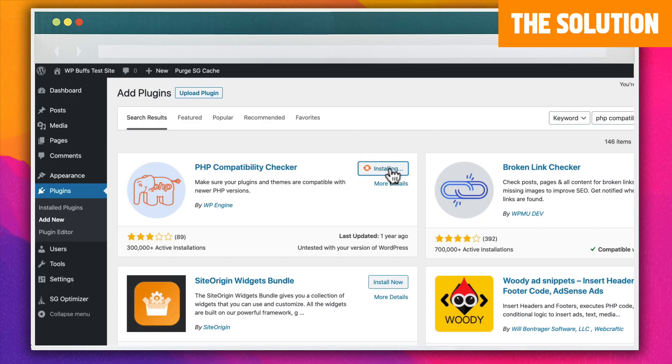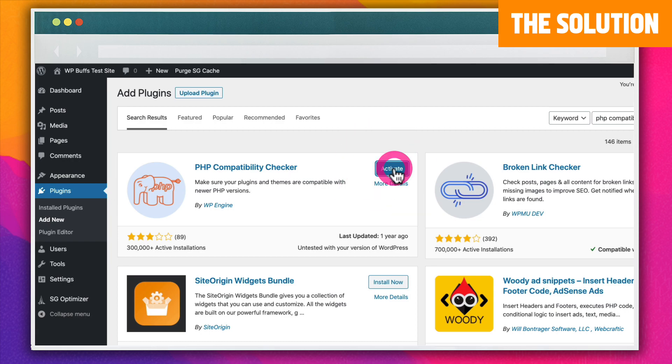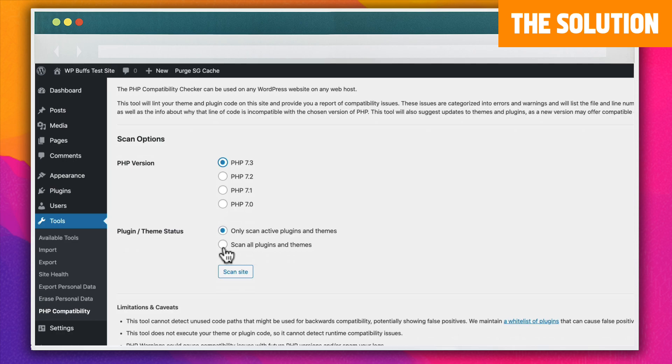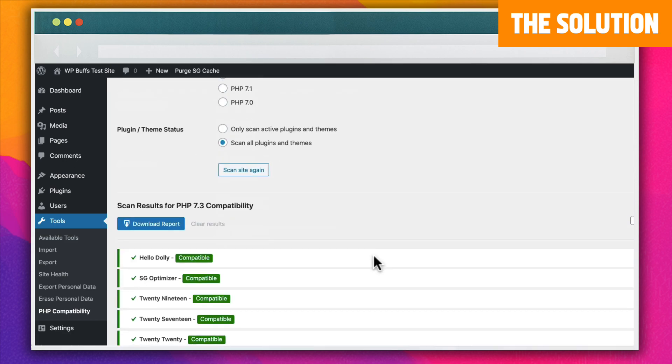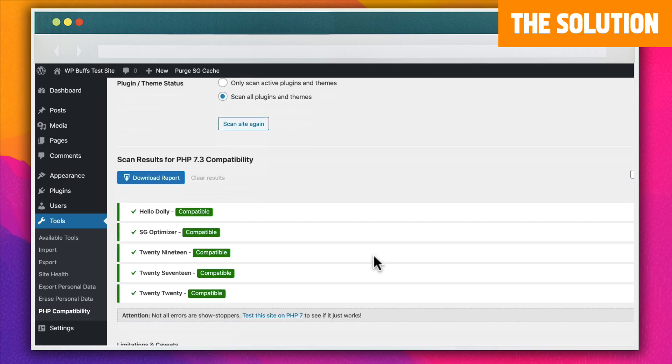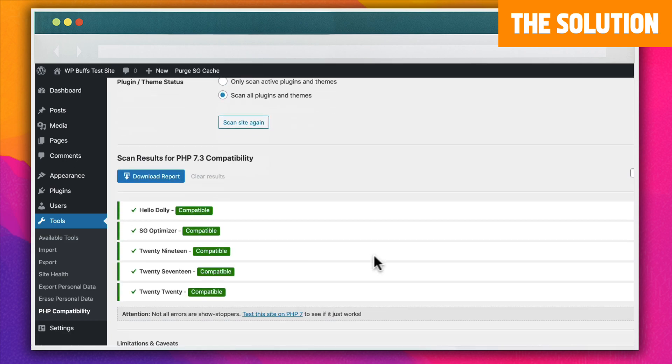So first things first, we need to check what PHP version you're using. I'm going to use the free compatibility checker plugin. If your website is using PHP 7.1 or higher and you're seeing this error, it means that you have to update your WordPress version and plugins.